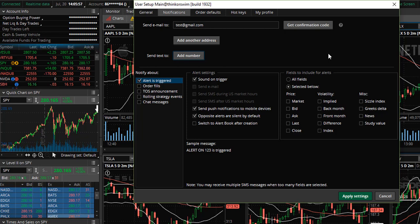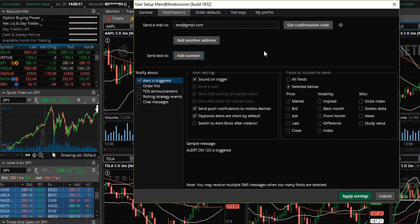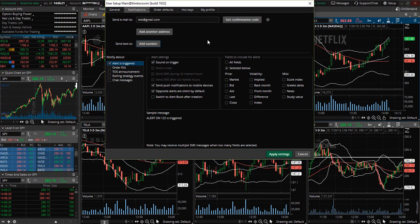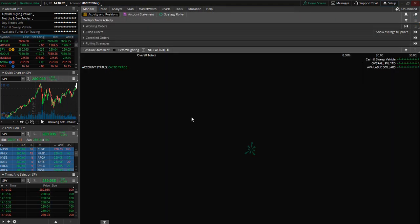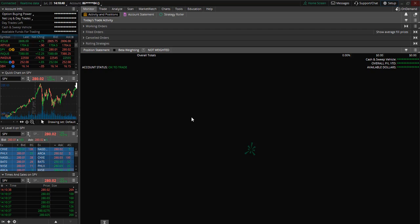Once you have confirmed, you will see a green message that says Confirmation Completed. This is how you ensure that you receive the notifications from the alerts that you will be setting. Then you'll simply select Apply Settings. Now that we have entered in our email address and cell phone number and confirmed that those are accurate, we can now be notified of our alerts.